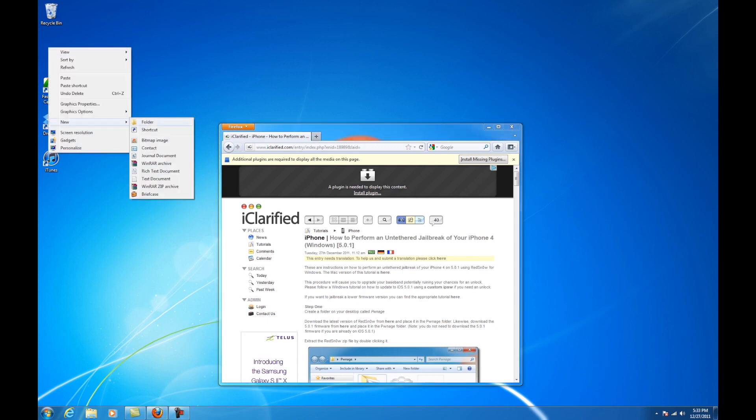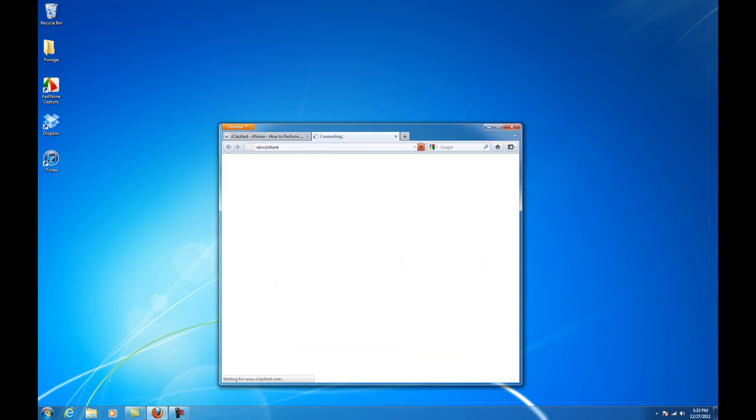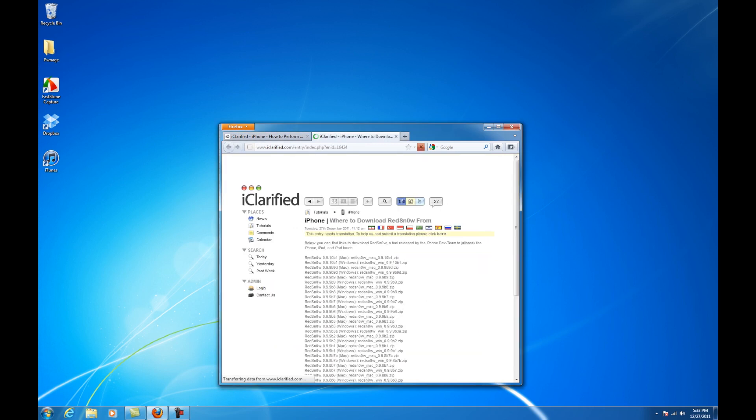Create a folder named Pwnage on your desktop and download the latest version of redsn0w into that folder. The link can be found in the text instructions.